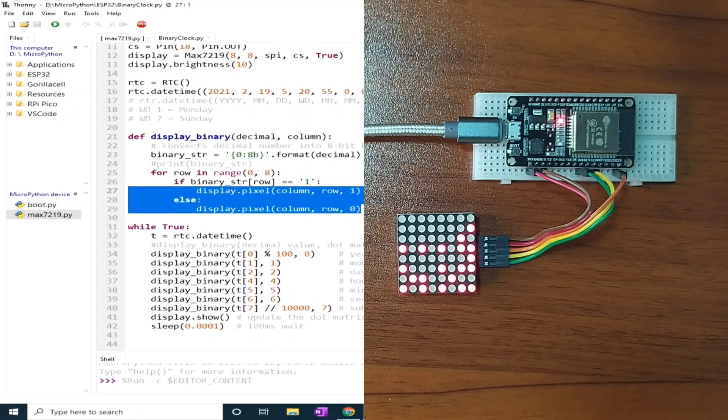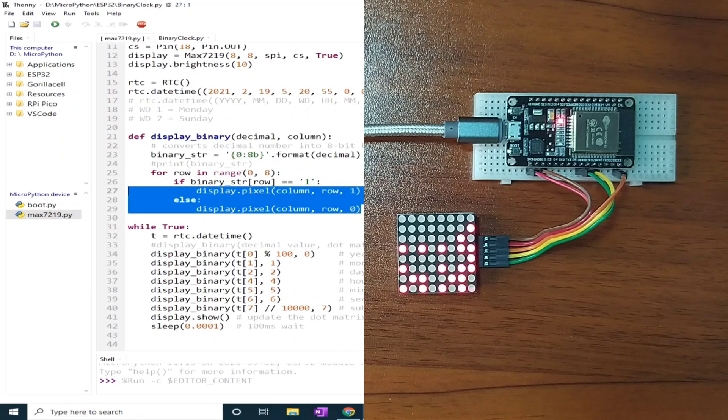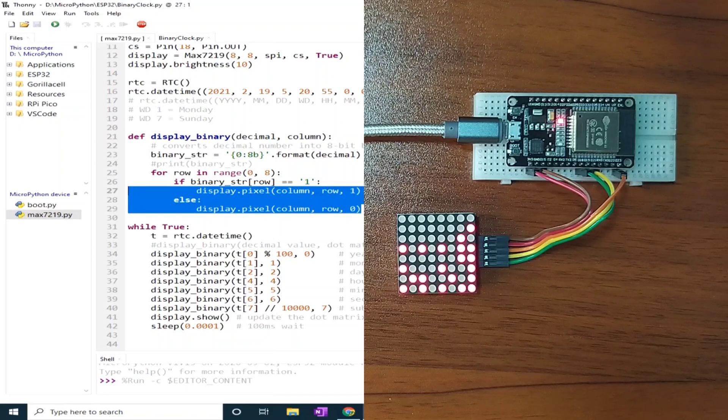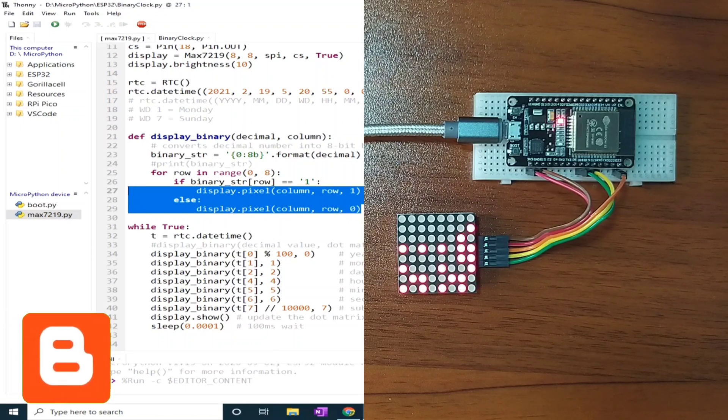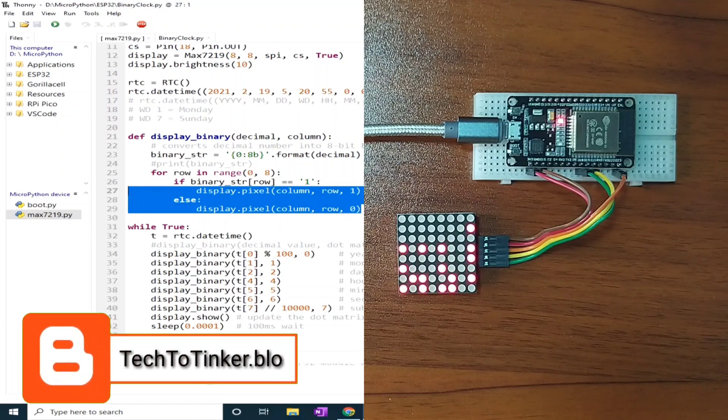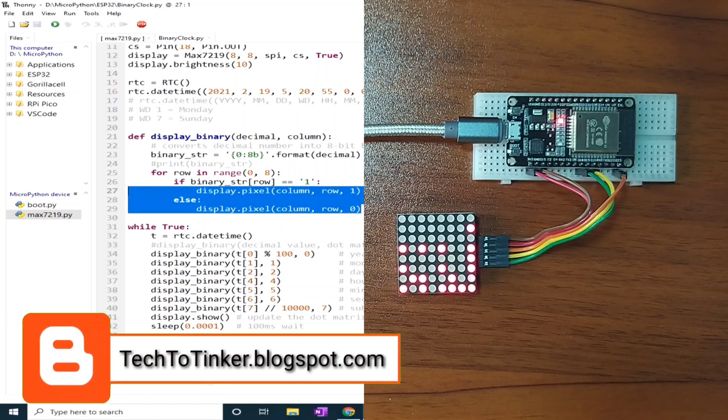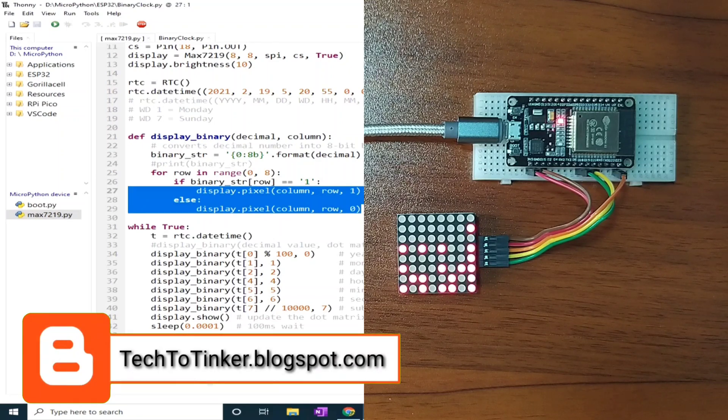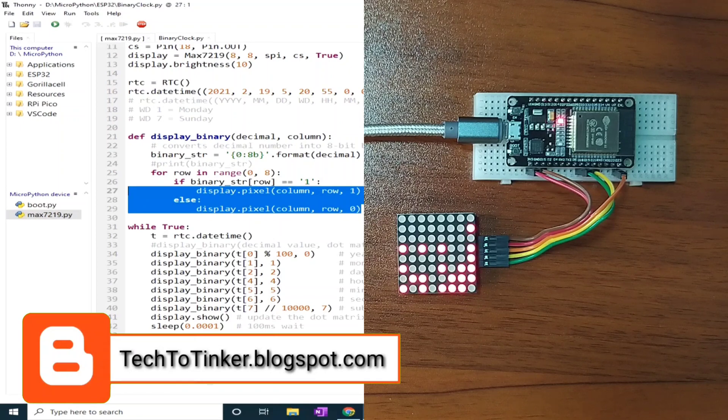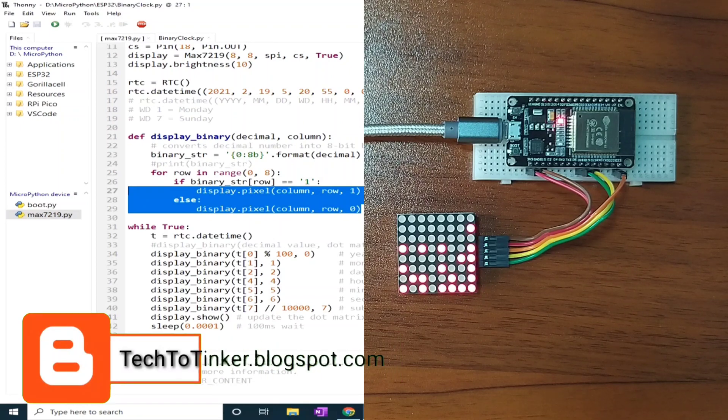That's all for now. I hope you learned something from this. As always, the source code is available in the companion blog post for this video, techtotinker.blogspot.com. Links in the video description.